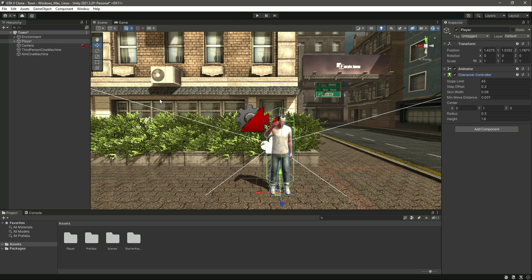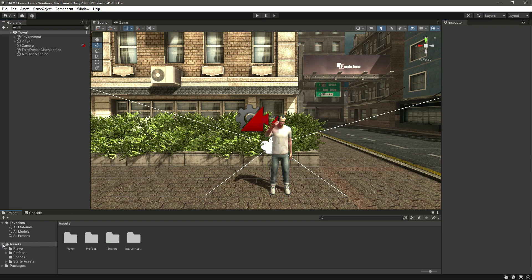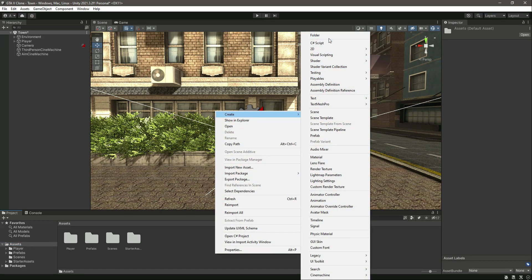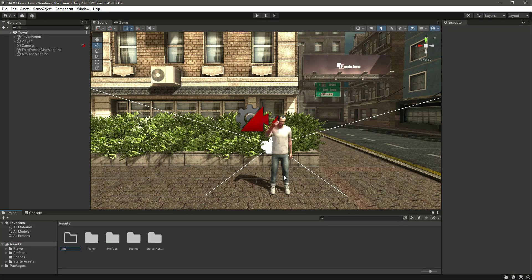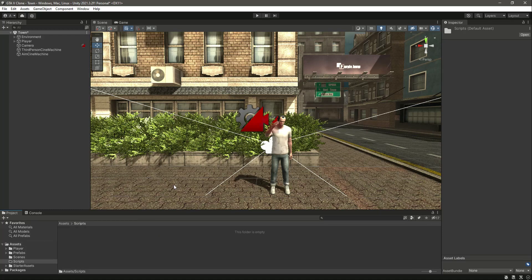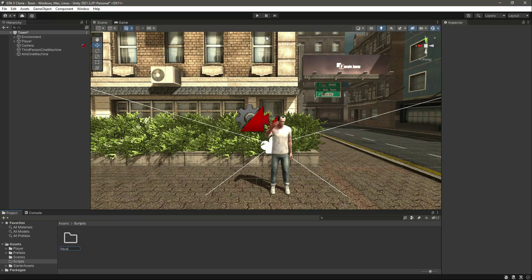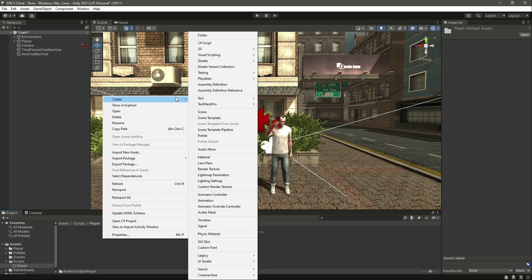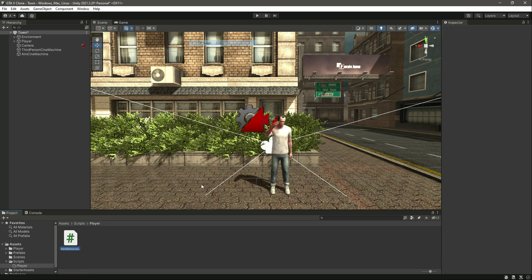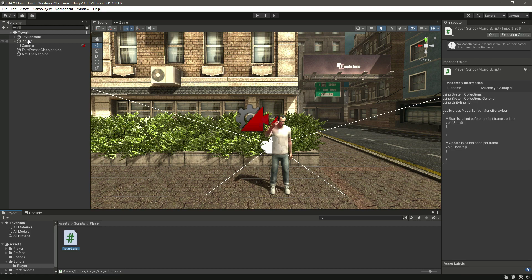For that we will be needing a script. In the assets, let's create a new folder by the name of Scripts, and in here we will create a new folder by the name of Player. Inside this Player folder it will contain all of the scripts attached to the player game object.